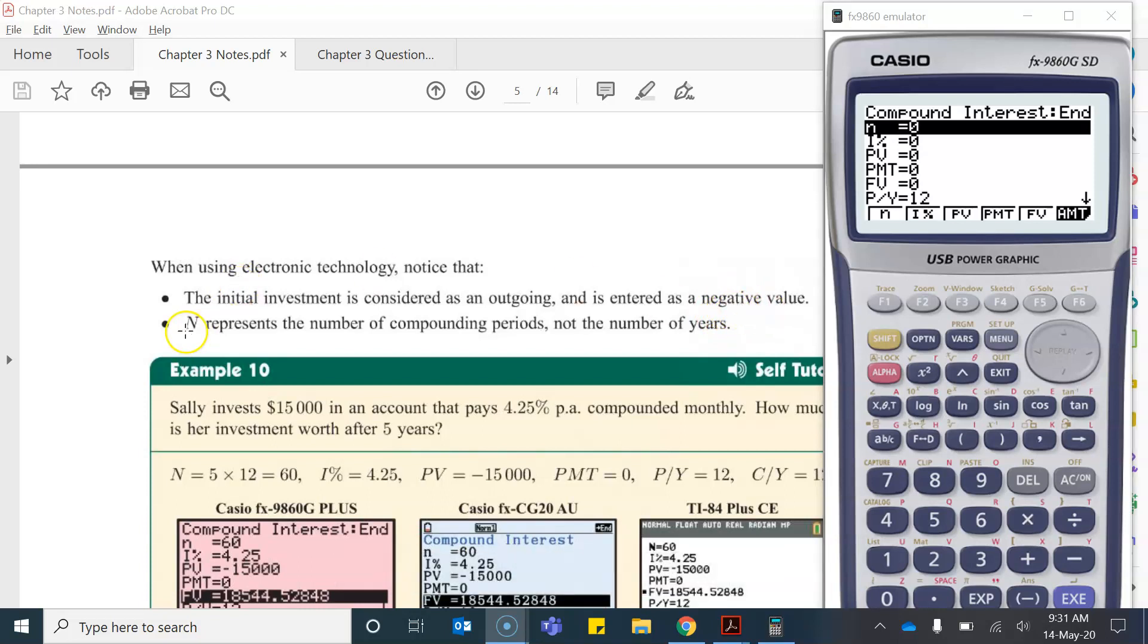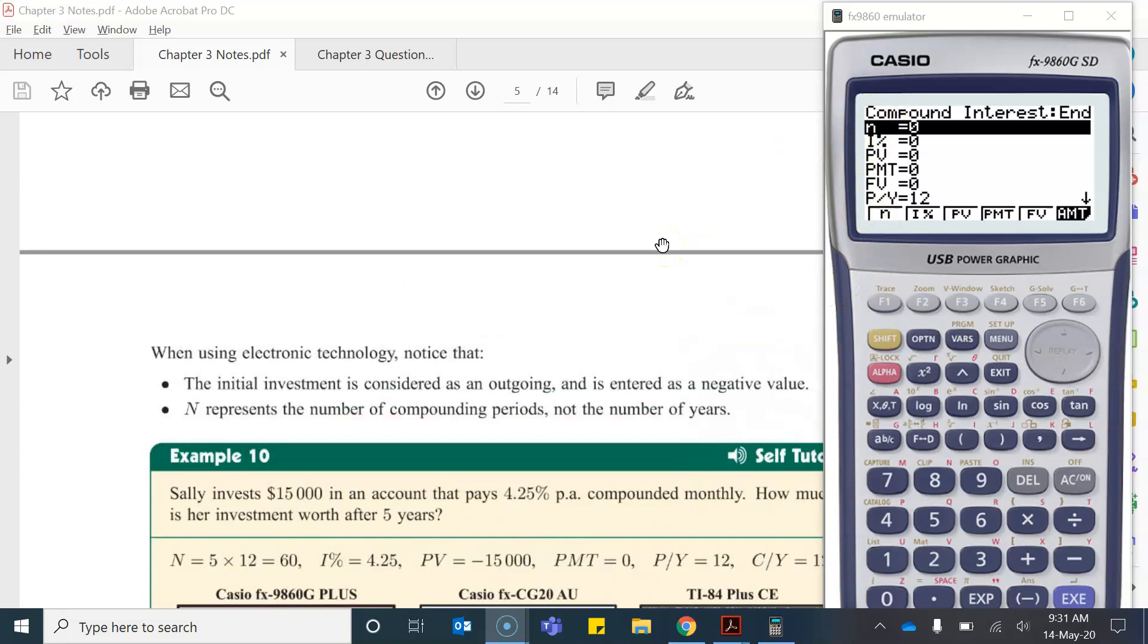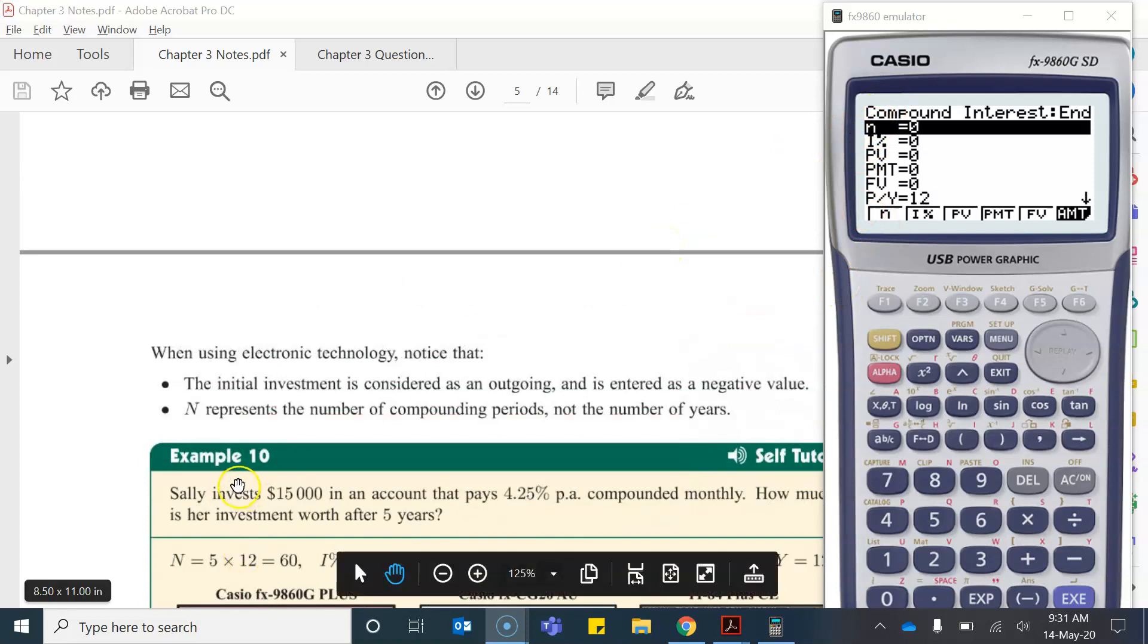And then capital N represents the number of compounding periods not the number of years. Again on my calculator it's lowercase n. So let's have a look at this example.